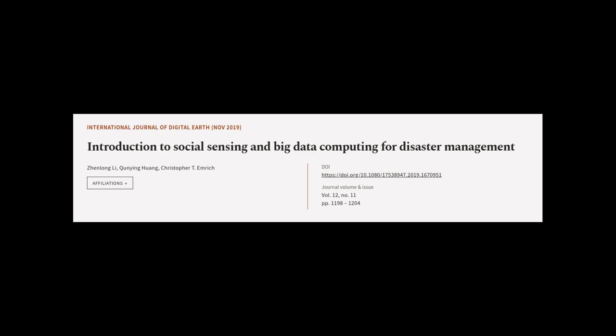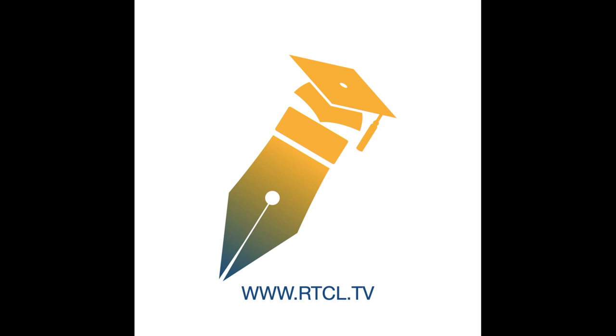This article was authored by Xinlong Li, Kunying Huang, and Christopher T. Emrich. We are article.tv, links in the description below.